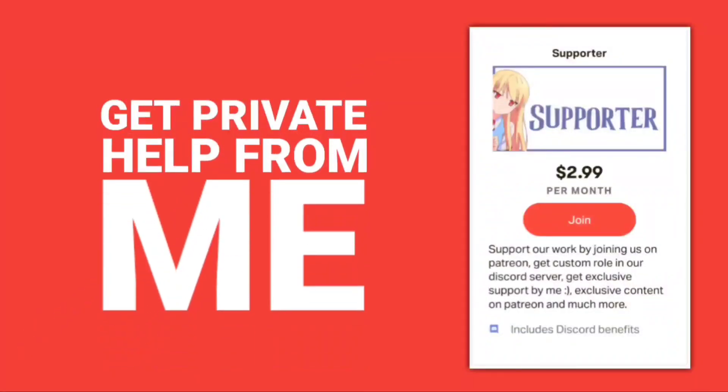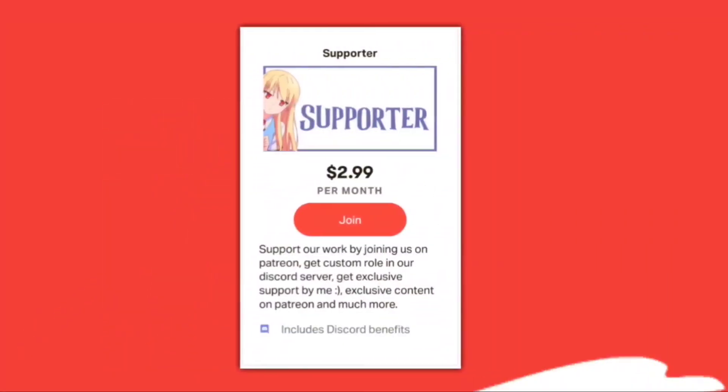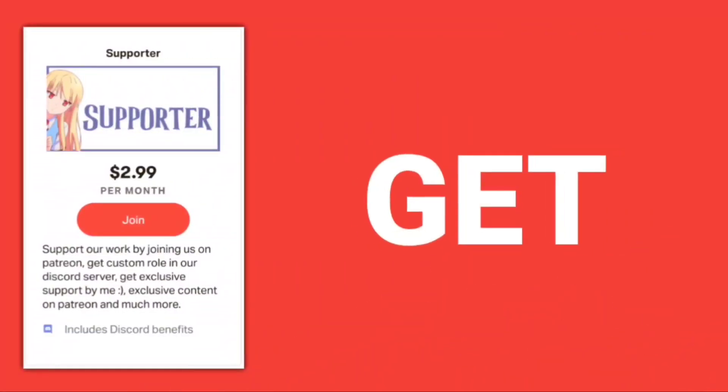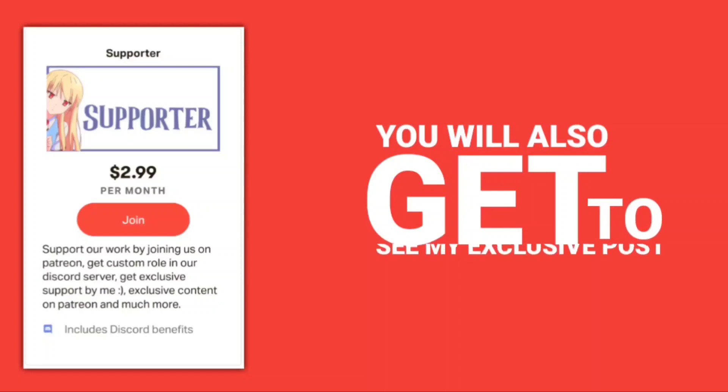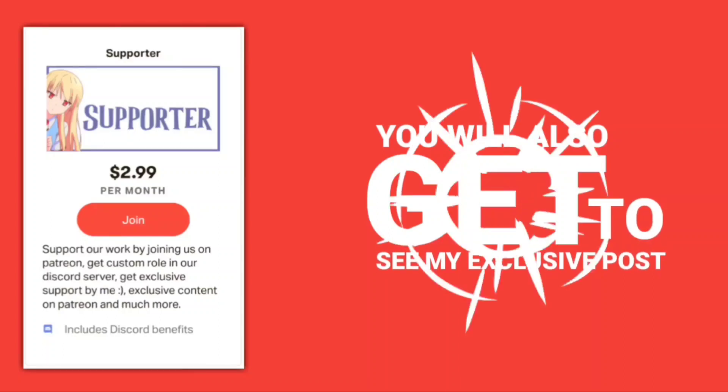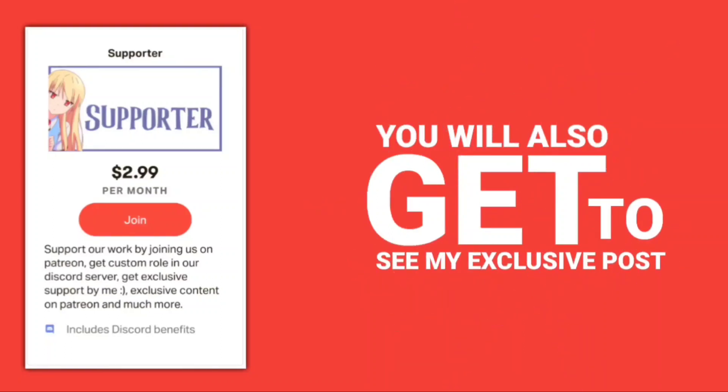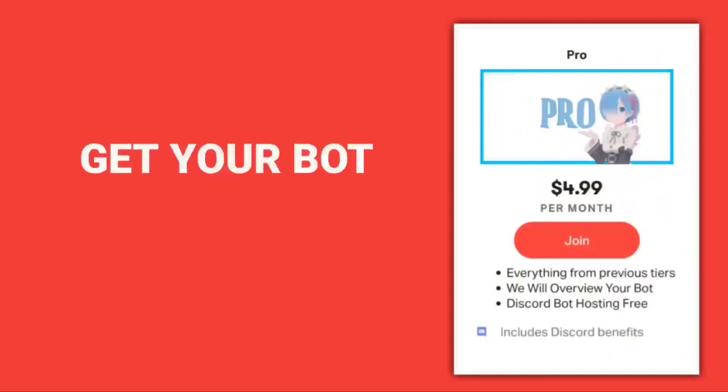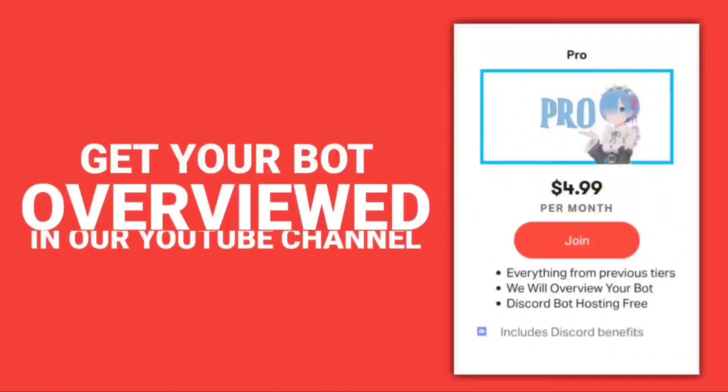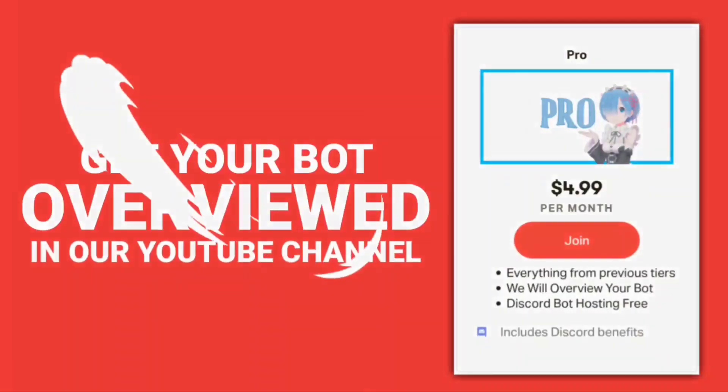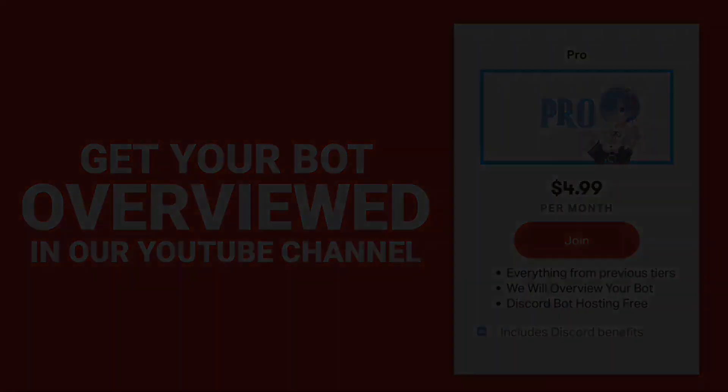Help support us by supporting our Patreon. We have two tiers: the Supporter tier which lets you get access to some of our smaller posts and products, and the Pro tier which gives you access to our larger posts and products and your bot will also be overviewed on our channel.